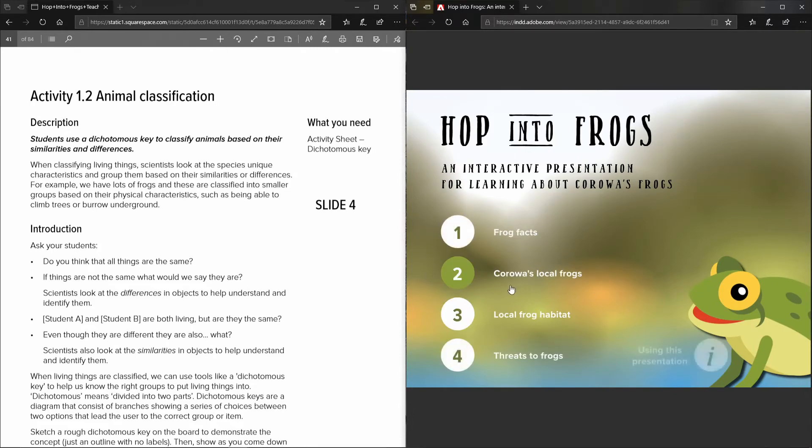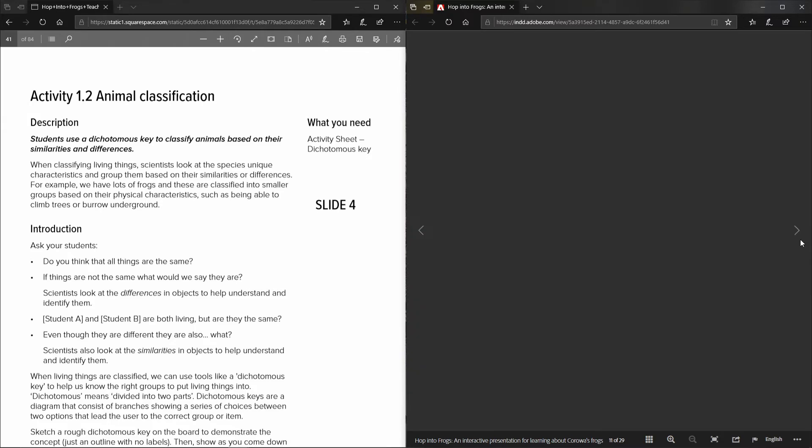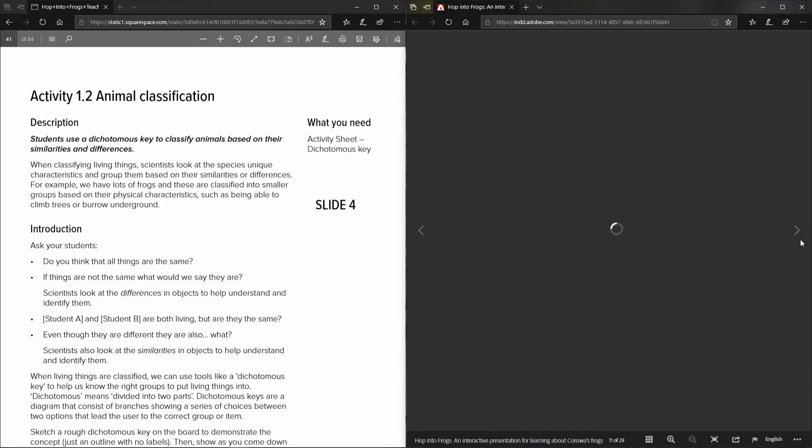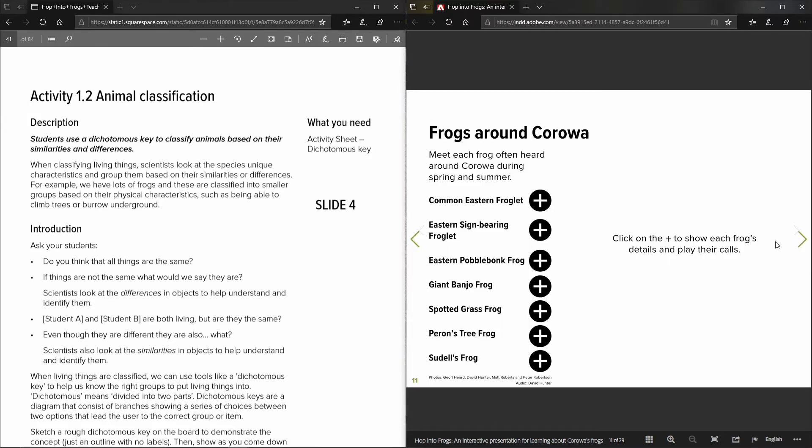So to move on to the second section you just click on the number two and it takes you through to the next section of the resource.